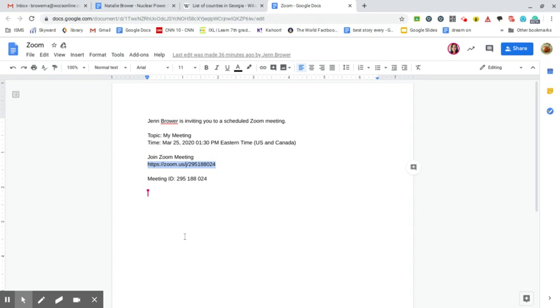Hello everyone, this is Brower from the WCCS Help Desk. Just wanted to show you something really quick because I've had some questions from parents and students about connecting Zoom.